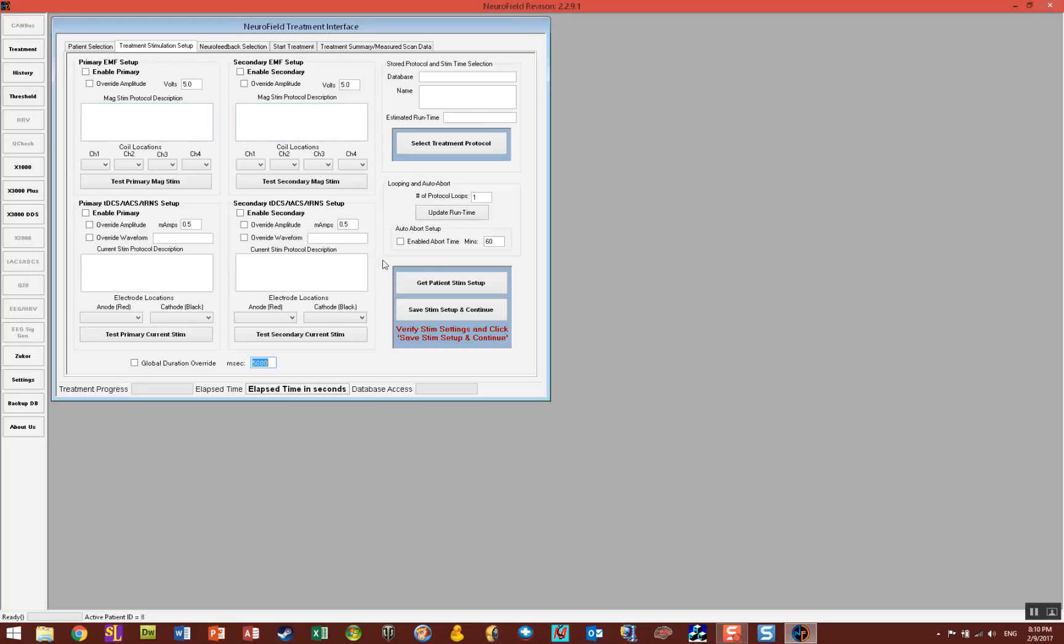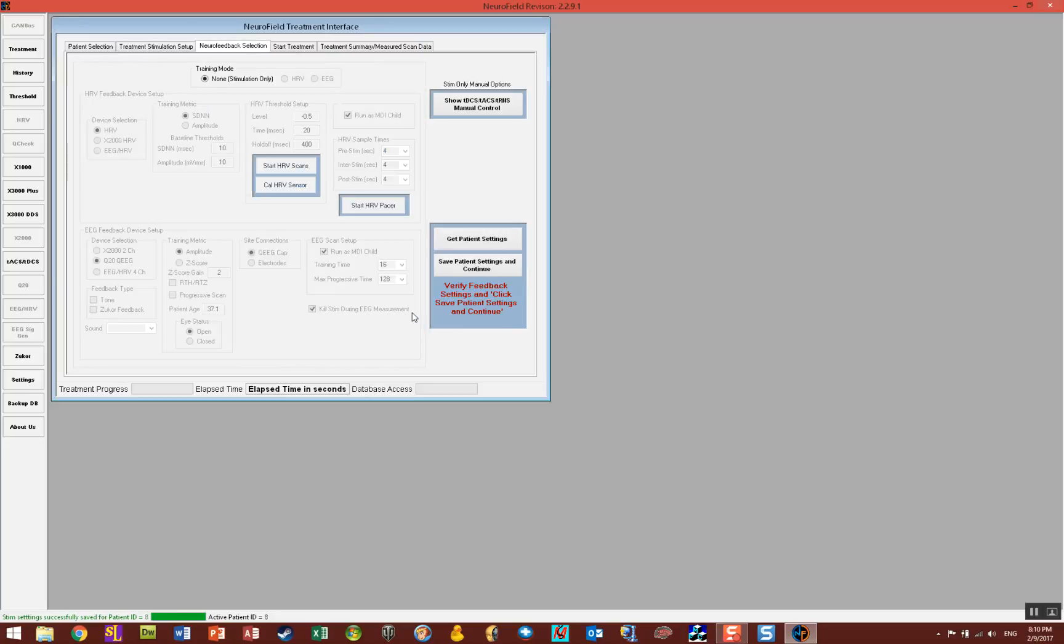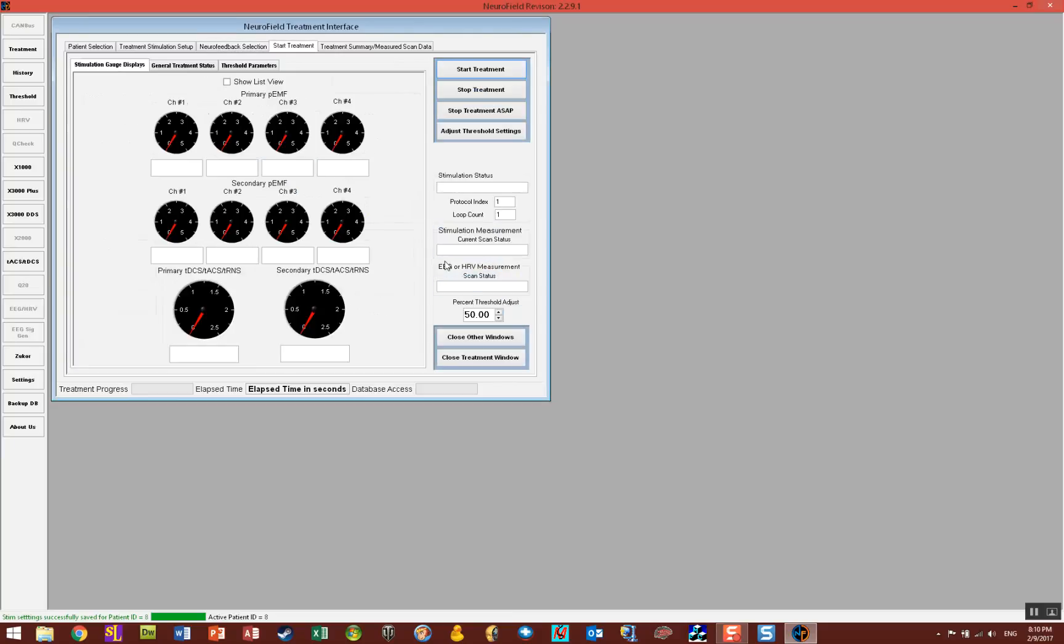Now I don't need to do everything I did before. I just simply click on Get Patient Stim Setup and everything is now entered in for you the way you left it. Then you click Save Stim Setup and Continue, and Save Setup and Continue, and then simply start the treatment.